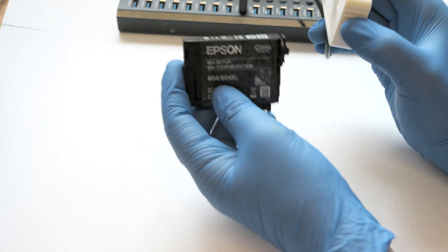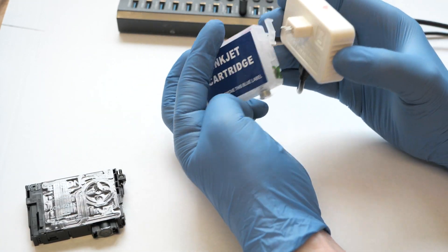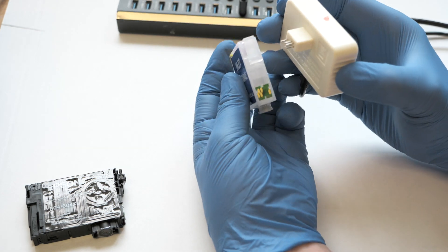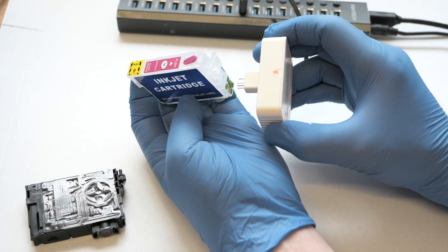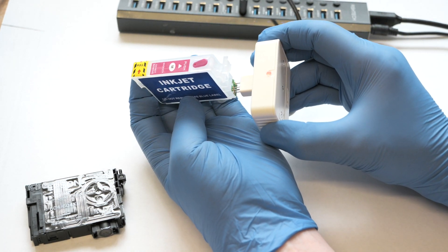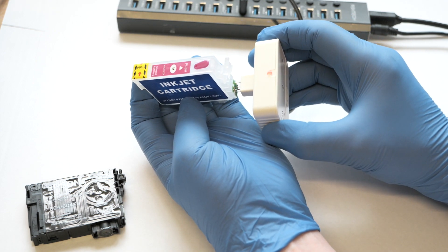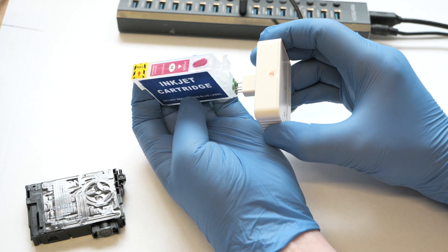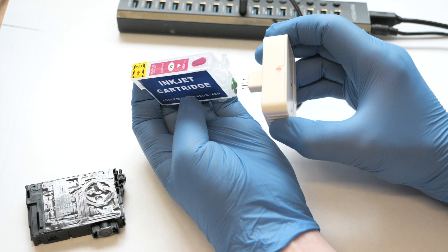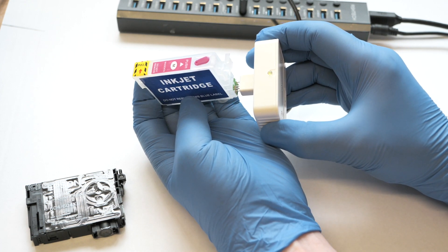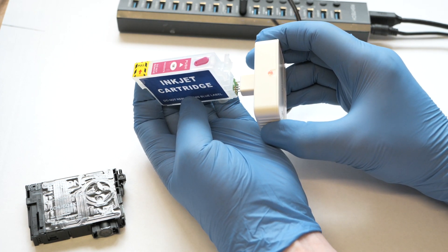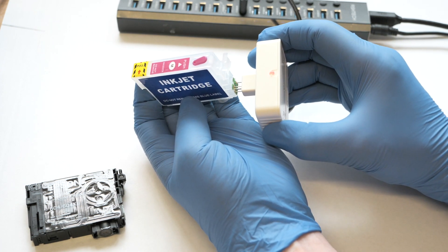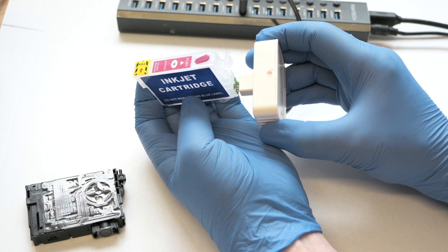This is the refillable cartridge. I'm going to try this one. Again, same scenario. Here we are. I'm pressing it down and it's not resetting.